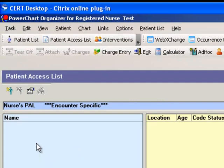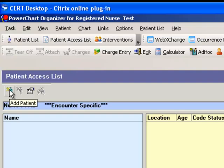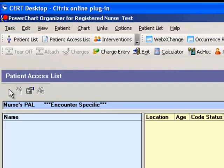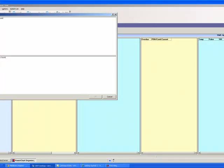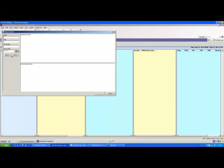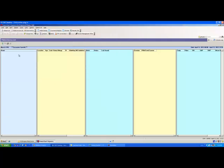To add patients to your PAL, just click Add Patient and search for whatever patient you would like to add.